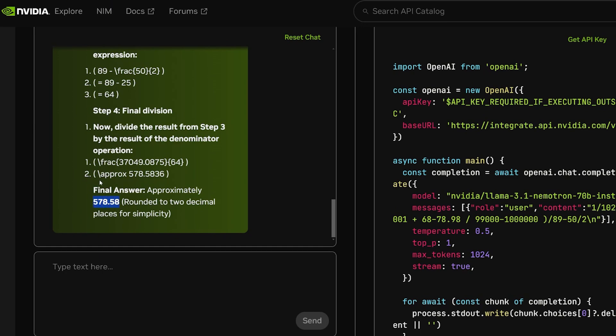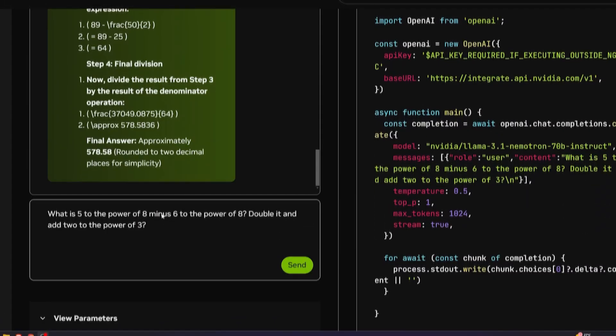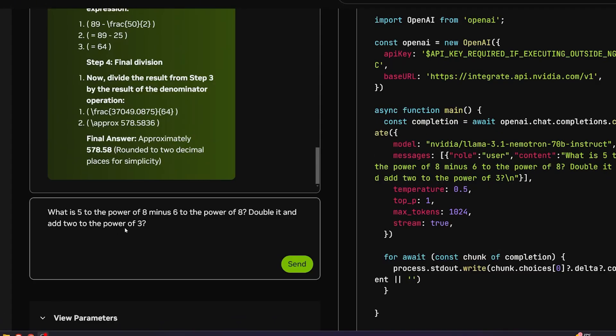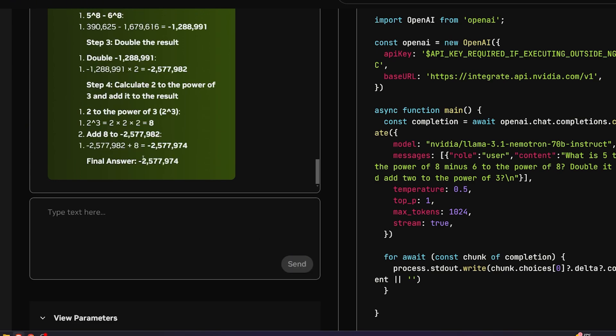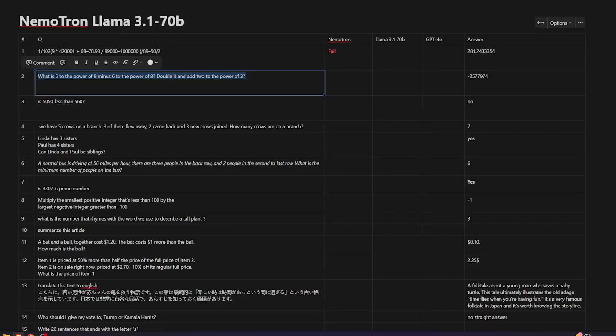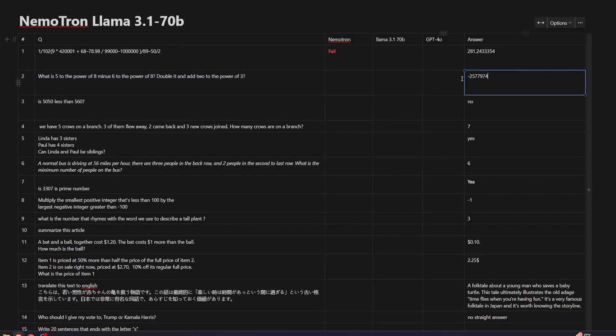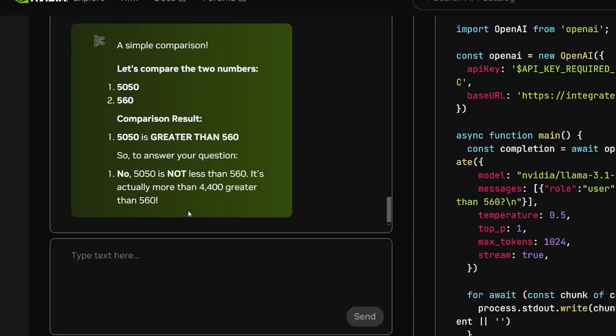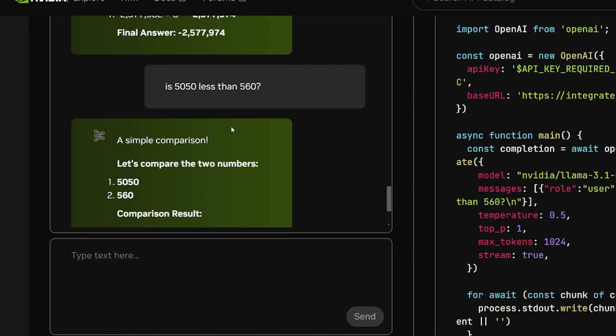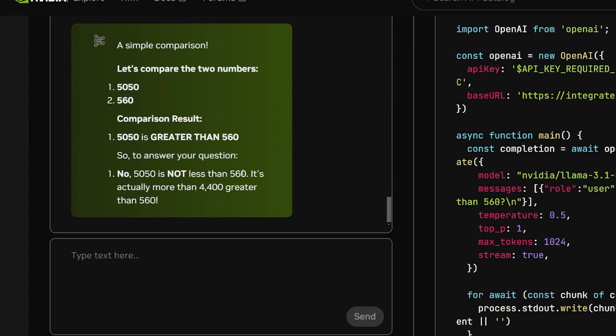My second question is also about mathematics in natural language processing. What is 5 to the power of 8 minus 6 to the power of 8, double it and add 2 to the power of 3? The result got me the correct answer, minus 25,777. And here is the correct answer, minus 25,777. This is the second question that's correct. My third question is simple: is 5050 less than 560 and the correct answer should be no. It's not. And I got also a correct answer over here. So it seems like it's having a better start.